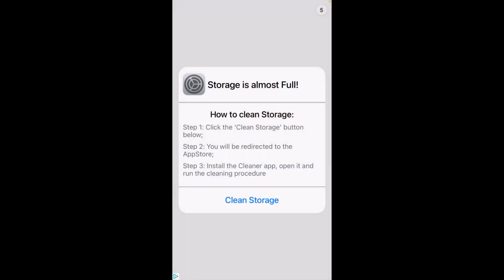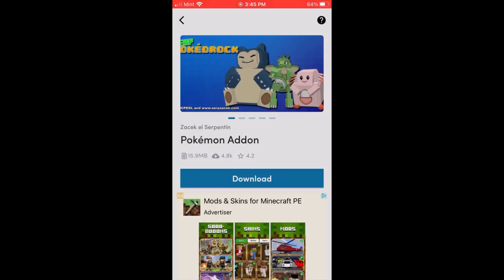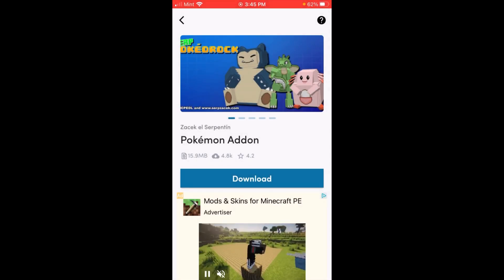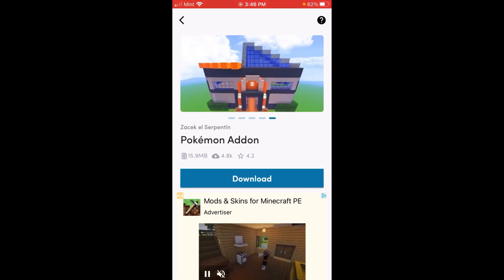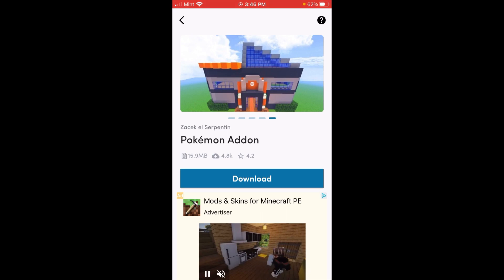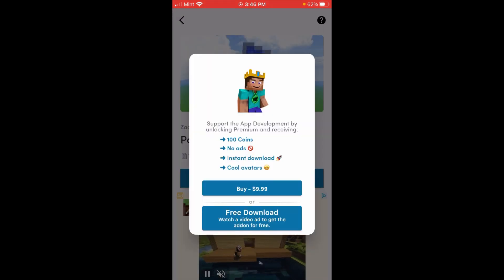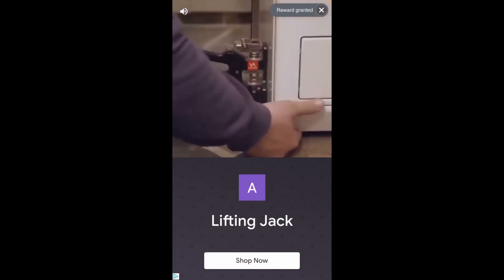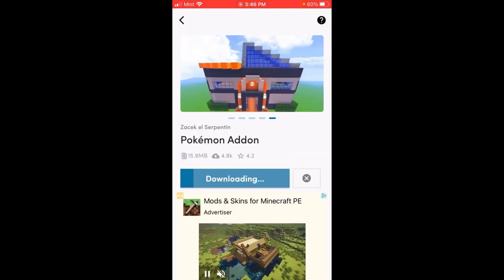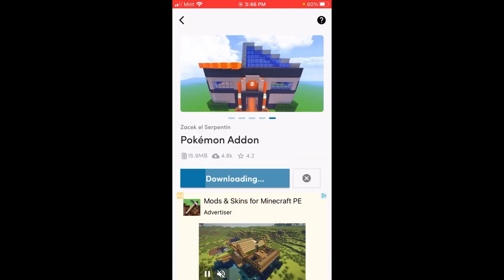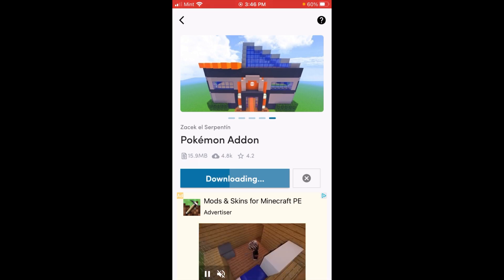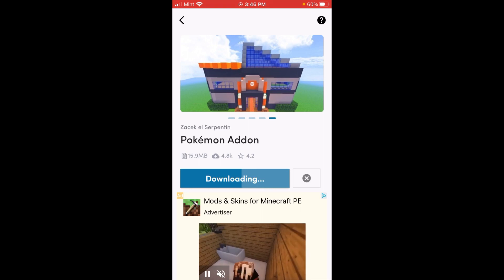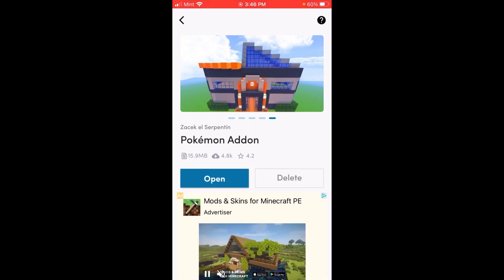We're going to click on this one, and then it's going to show a short little ad here. We can just click the X at the top, and it's going to show the Pokemon add-on. We have several Pokemon characters that are going to be getting added to the game. Next we can look at this download button and click where it says free download. Then we click the X and it will say reward granted, and it's going to go ahead and download the Pokemon add-on for us. It will take a few seconds to completely download.